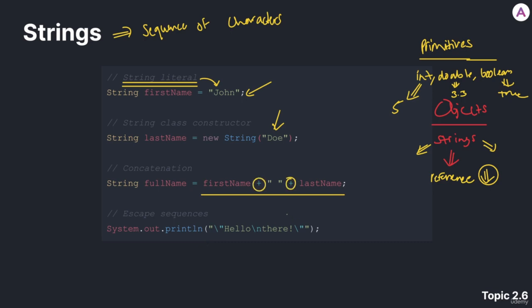So we have first name, plus, right here, what seems to be a space in double quotes. And plus, and then the variable last name.